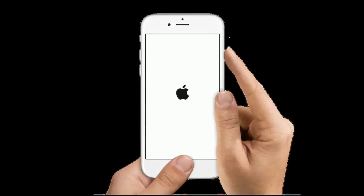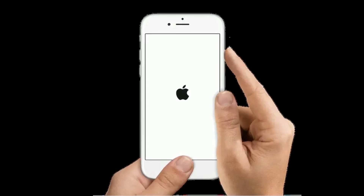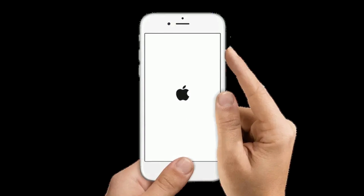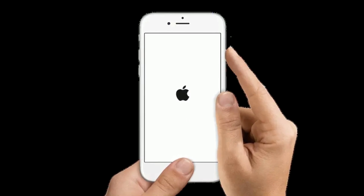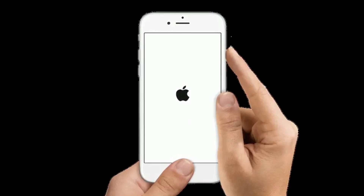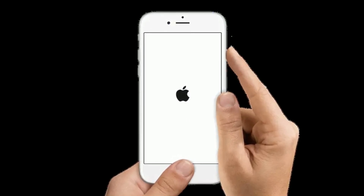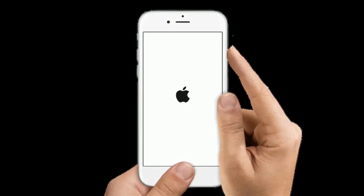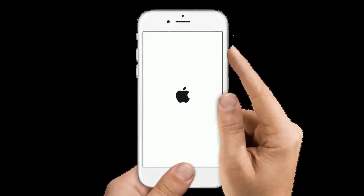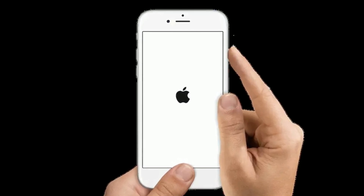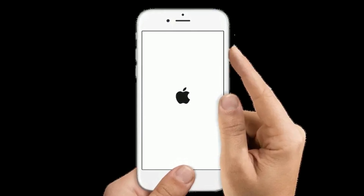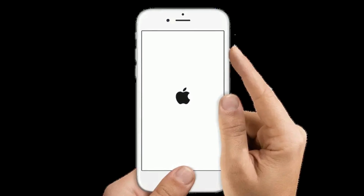If you are using iPhone 6s Plus or earlier models, press and hold the home button and the side or power button at the same time until you see the Apple logo on your iPhone screen.